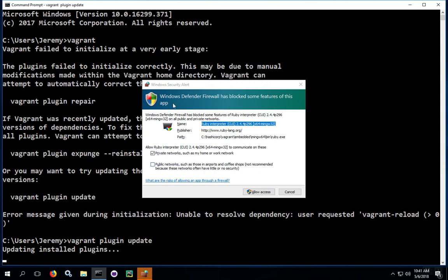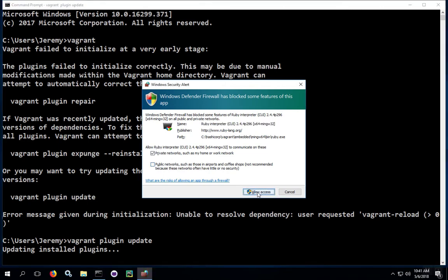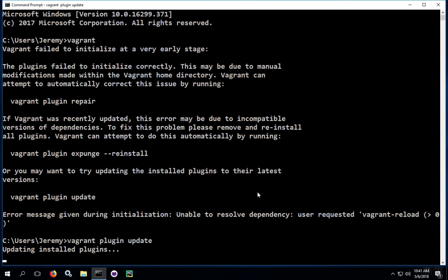If you get a pop-up for the firewall, go ahead and choose which option is best for your situation. Usually, the default is best because you don't want to allow any more access than is absolutely necessary for any program. The firewall rule is going to allow vagrant to go out to the internet, download the plugins and updates off of the website, bring those back down, and install them.